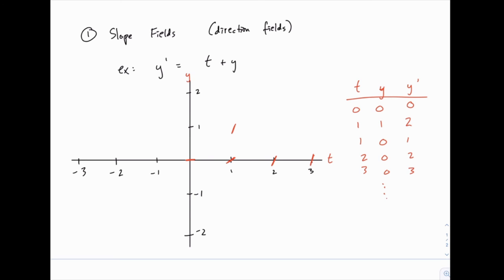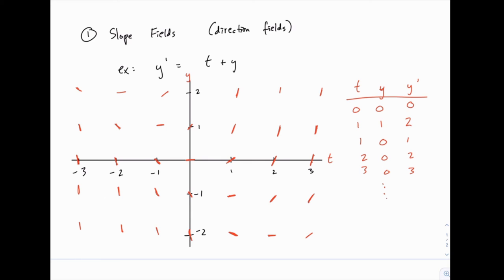We can continue this process for all the points on the grid. At each point we're saying: if the solution were to pass through this point, we know which direction it would be headed. If we fill out the rest of the grid, we get a sense of the shape of the curve. So we fill out approximately the shape of these solutions by checking each grid point and drawing the appropriate small line segment at that point.